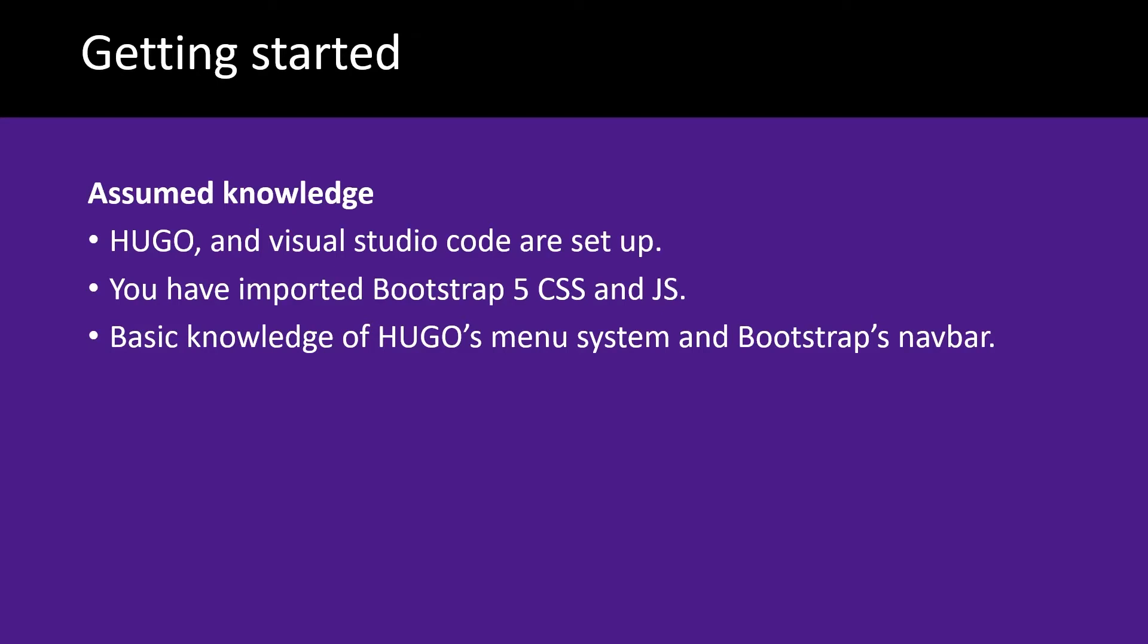You'll also have a basic knowledge of Hugo's menu system and the Bootstrap 5 navbar. If you need any help with any of these items, please check the link above to my Hugo playlist.